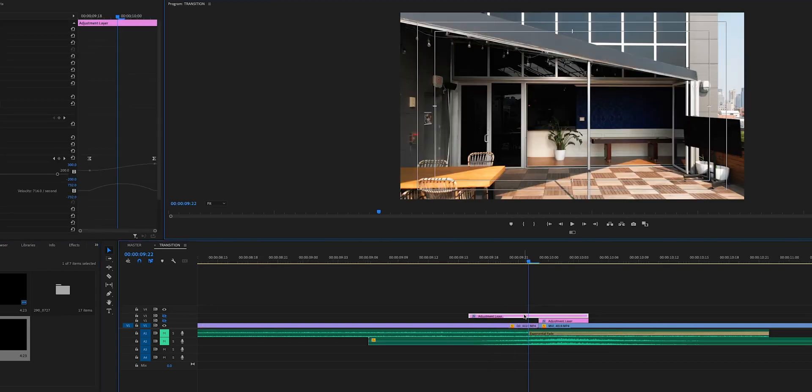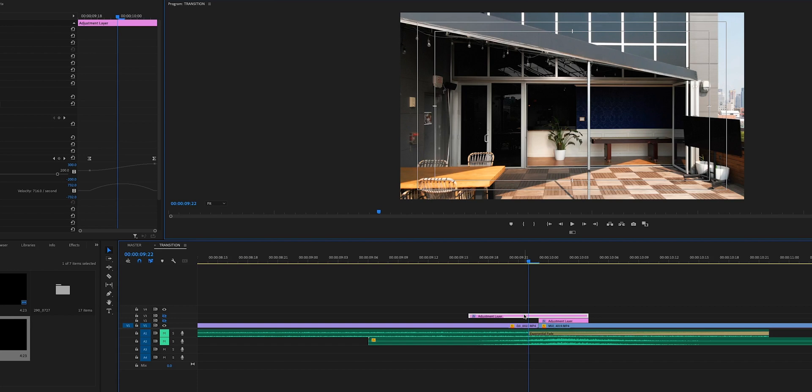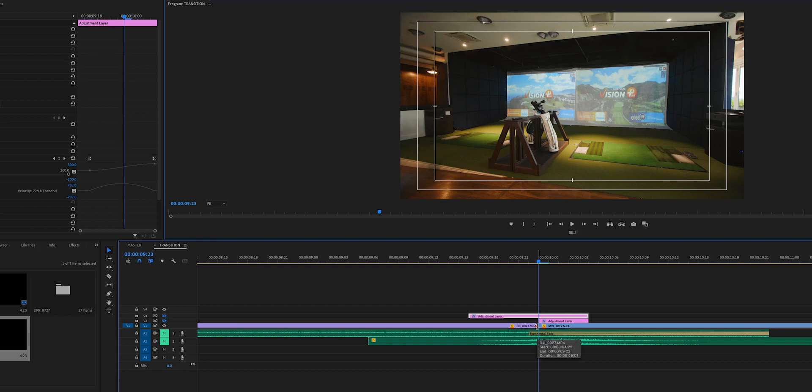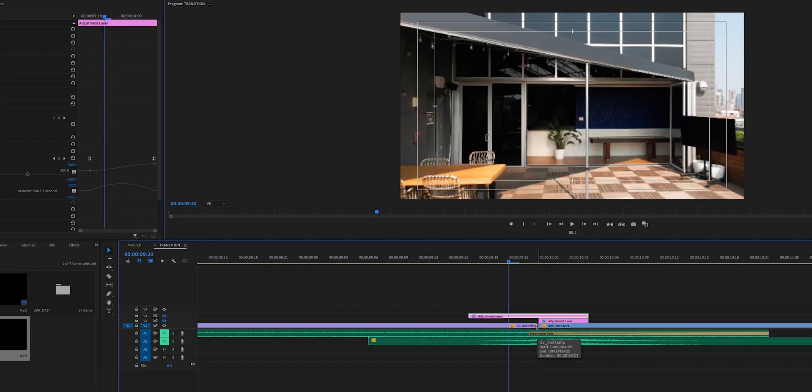The actual zoom animation is probably going to take between 10 to 15 frames, and that's just going to vary on how fast you want that to happen. For me, this one is roughly about 10 frames. So what I do is I come over to this cut between the two clips that I want to have the zoom animation, I meet in the middle, and I go back five frames: one, two, three, four, five.